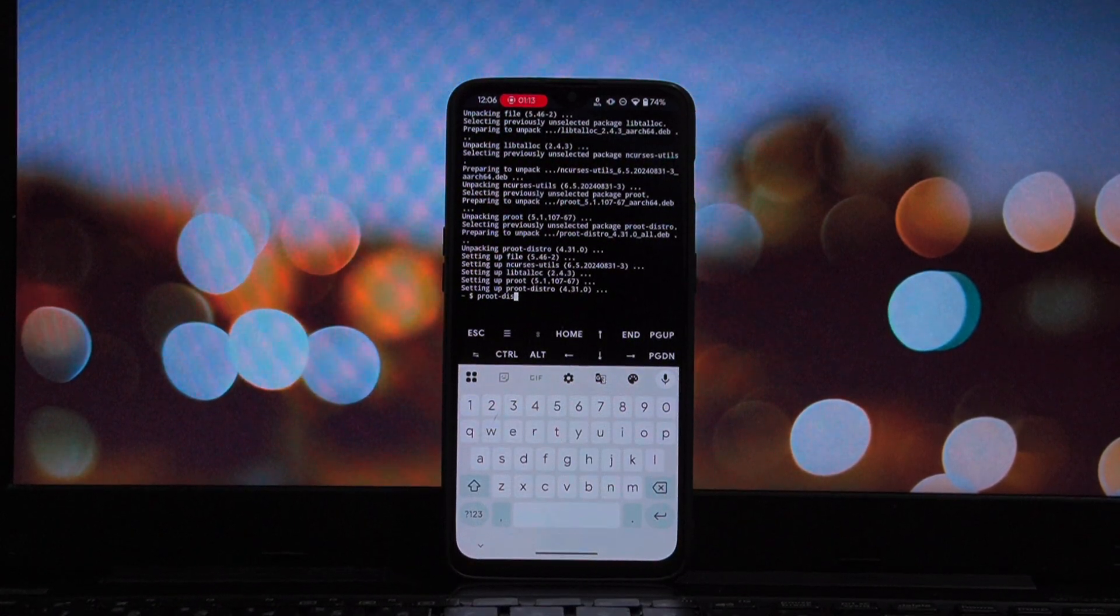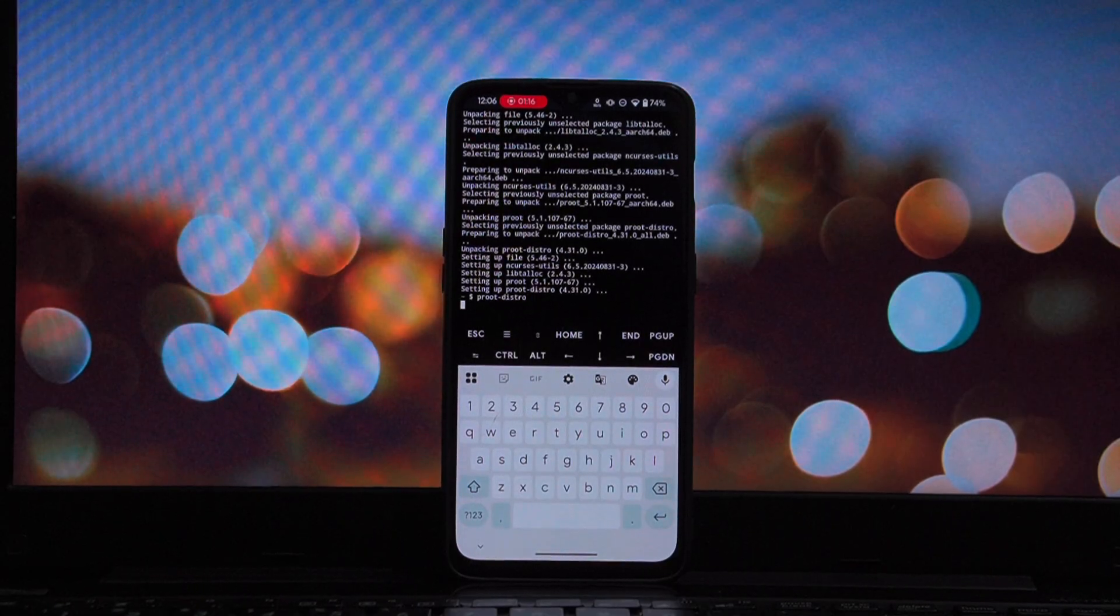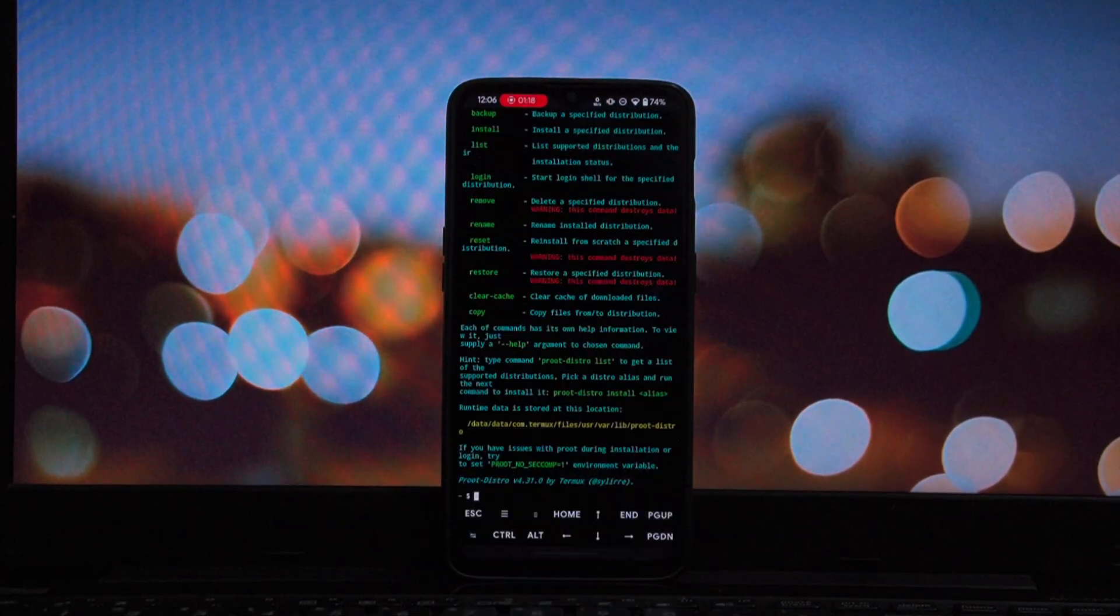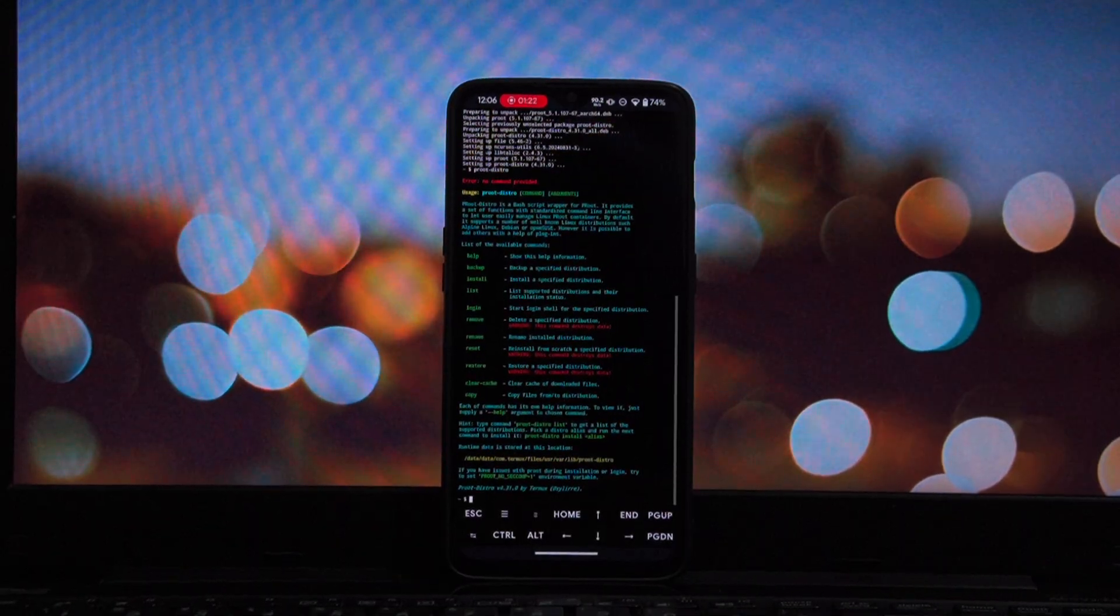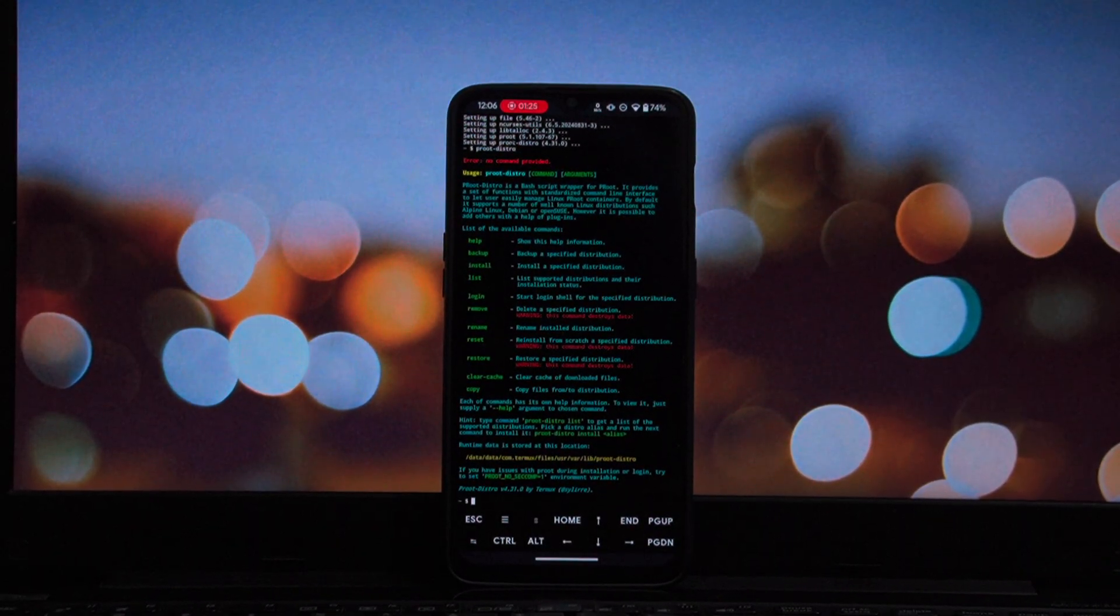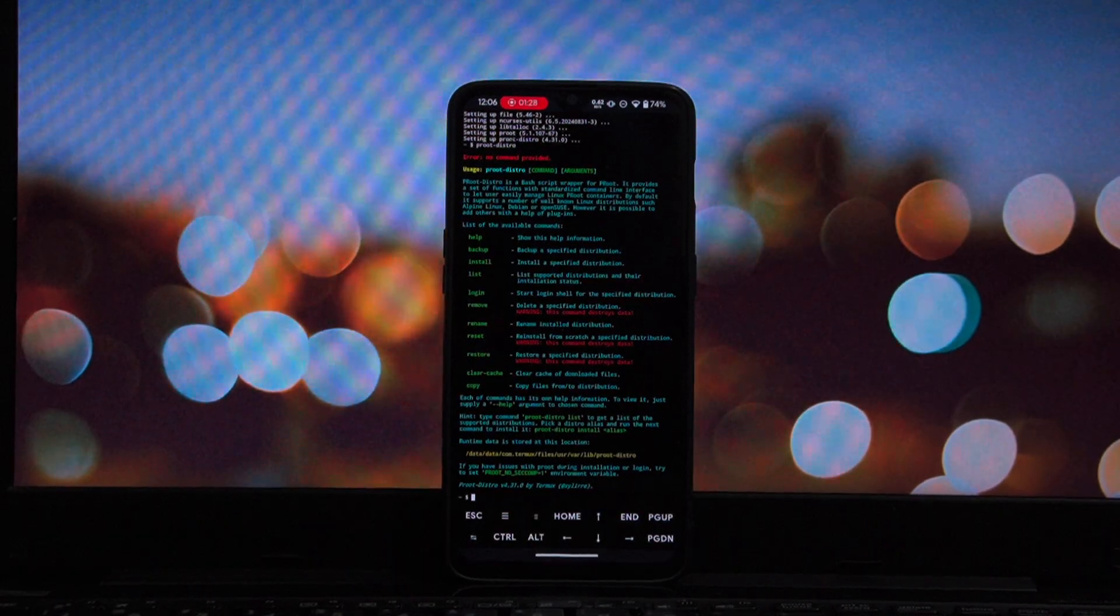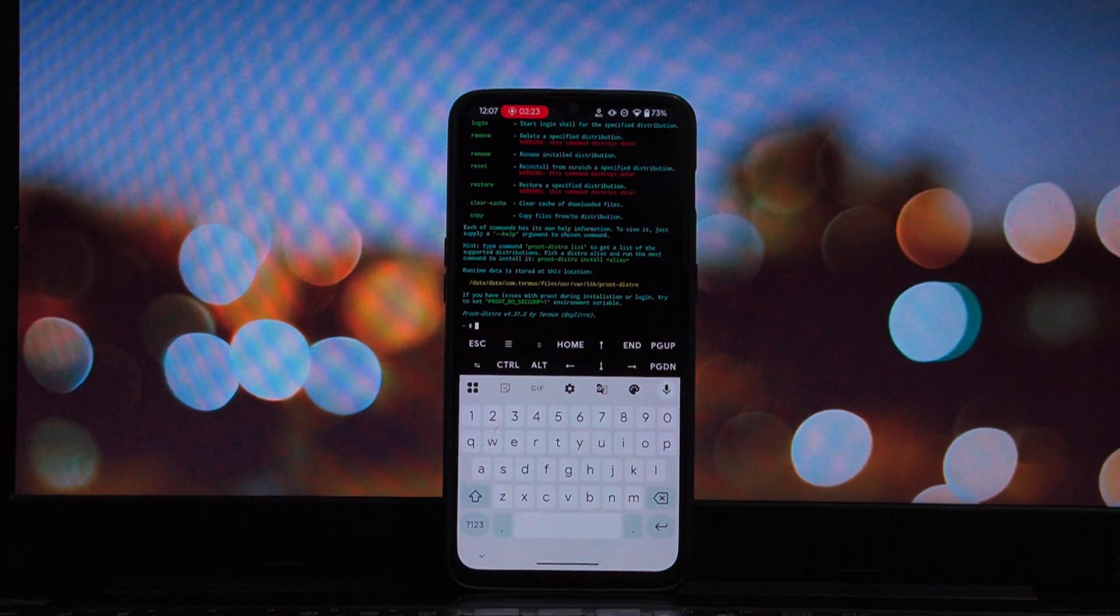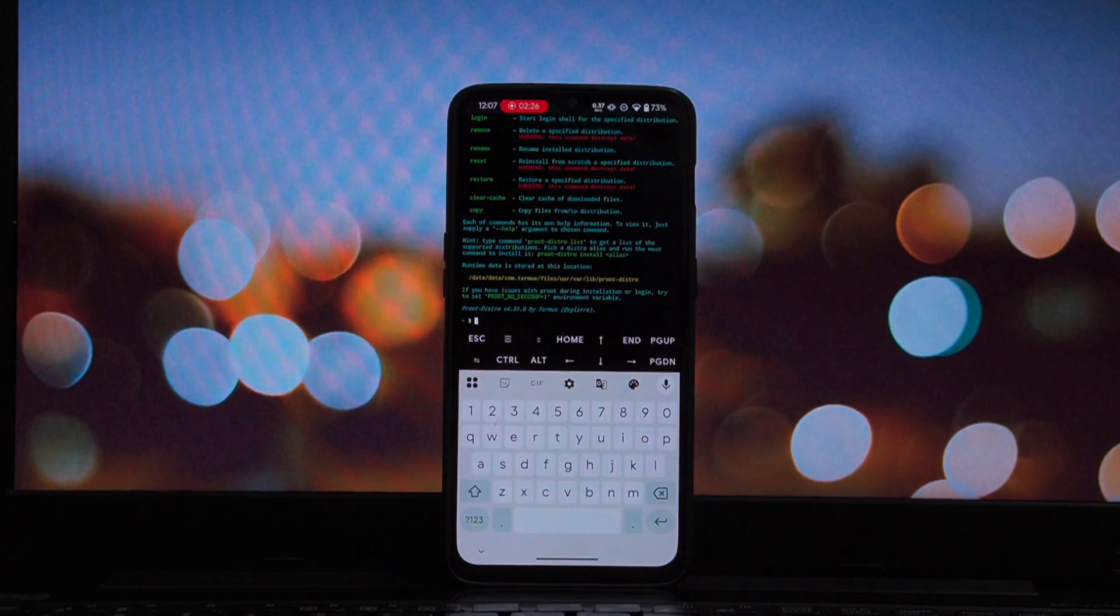While that installs, here's what's happening. Proot distro provides an all-in-one functionality. It handles the installation, removal, backup, and login for these Linux systems without touching your actual Android system files. It's basically a translation layer that lets Linux run on top of Android. Okay, now that we have the tool,